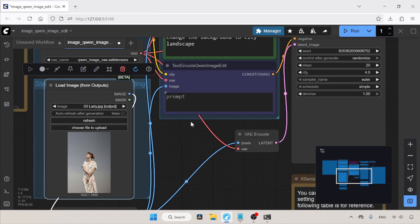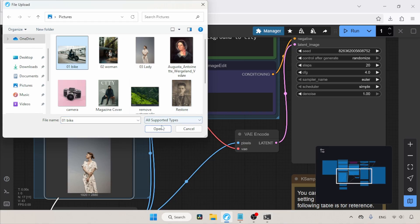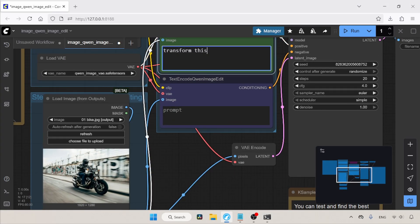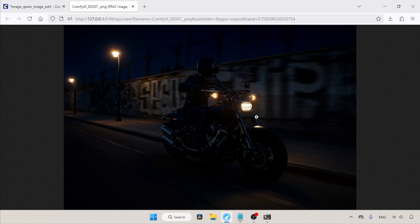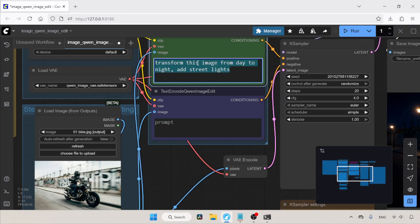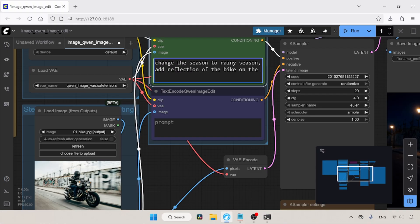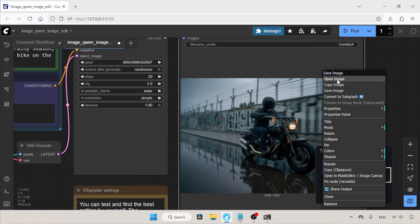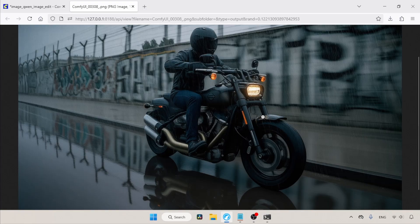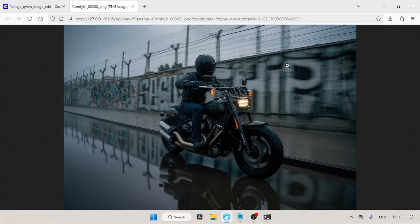We can also change the time and season of an image. I'm going to change this image from day to night — in the positive prompt: transform this image from day to night, add streetlights. The image looks like it was taken at night and we also have streetlights. Next, changing the season: change the season to rainy season, add reflection of the bike on the road. The image looks good with a nice road reflection, though the falling rain particles look a little artificial.